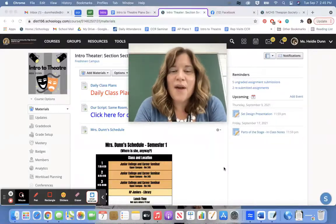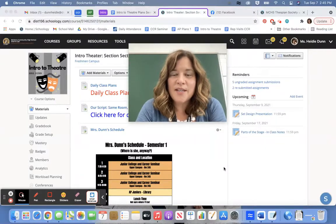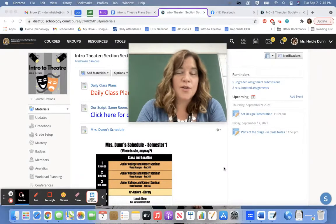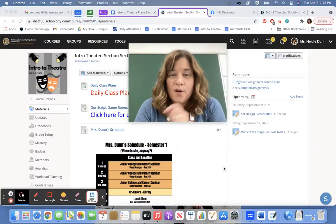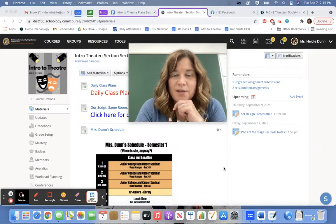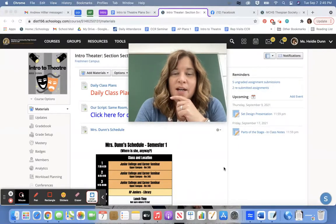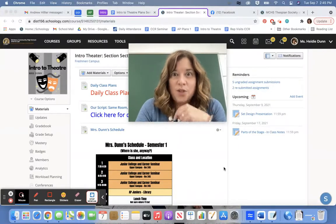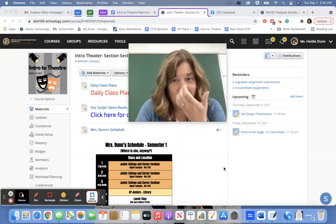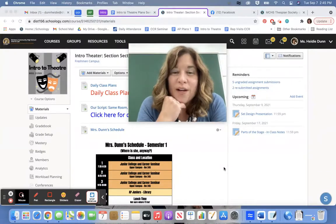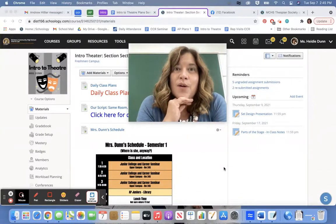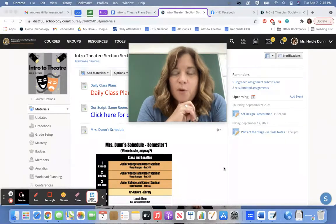Hi Jazz. I wanted to give you some instruction for your intro to theater set design project, which is a big project — big in terms of your grade. Otherwise I would waive it for you.